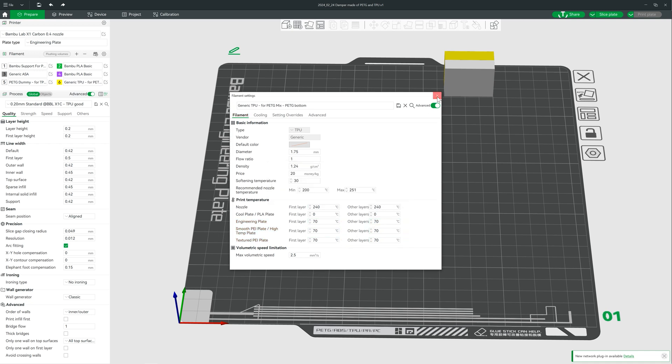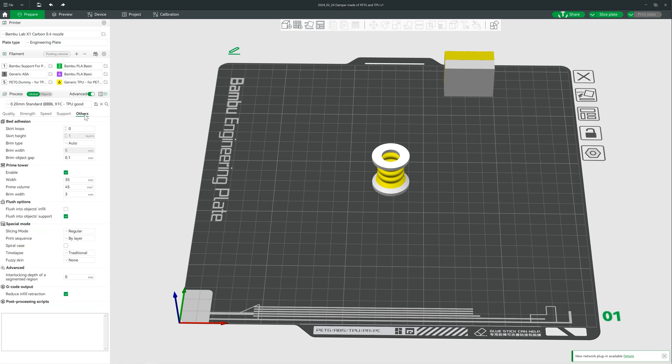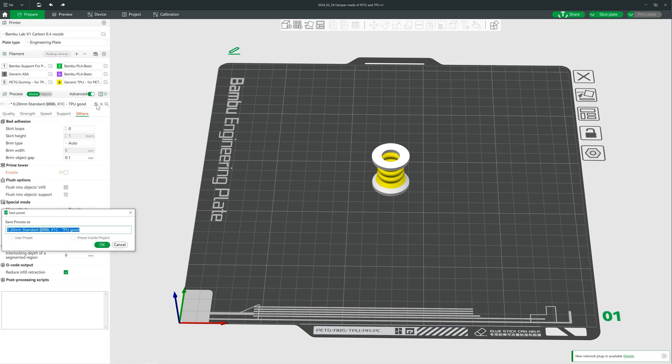Now comes the first optimization step compared to the last time. Thank you again for the numerous tips. We can save ourselves the prime tower. I accidentally called this one purge tower in the last video. Thanks to the BAS husbands for pointing it out.